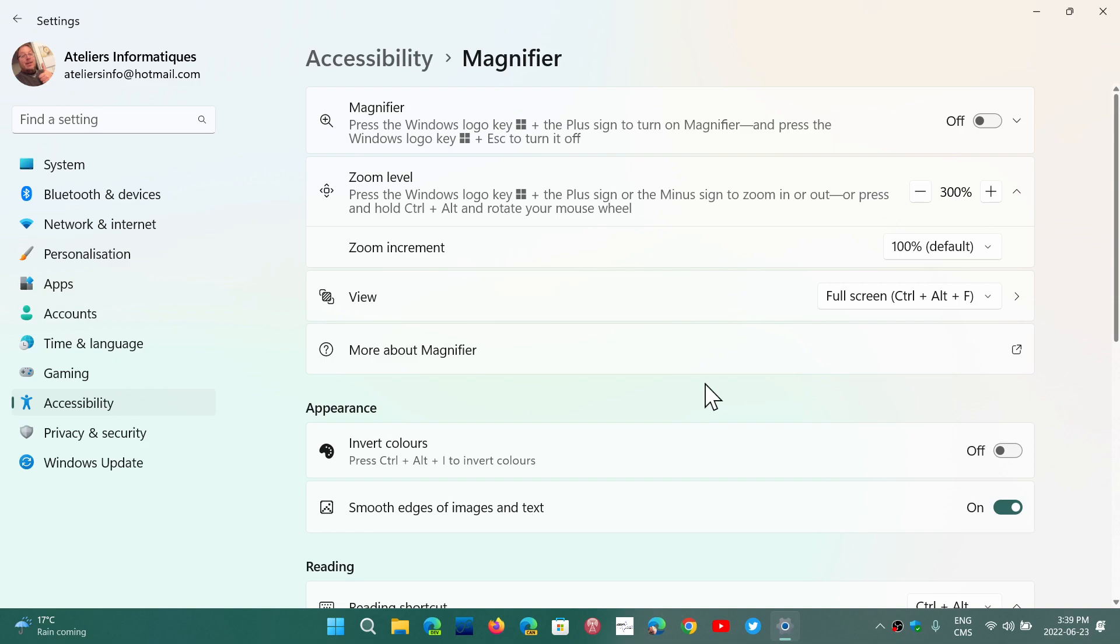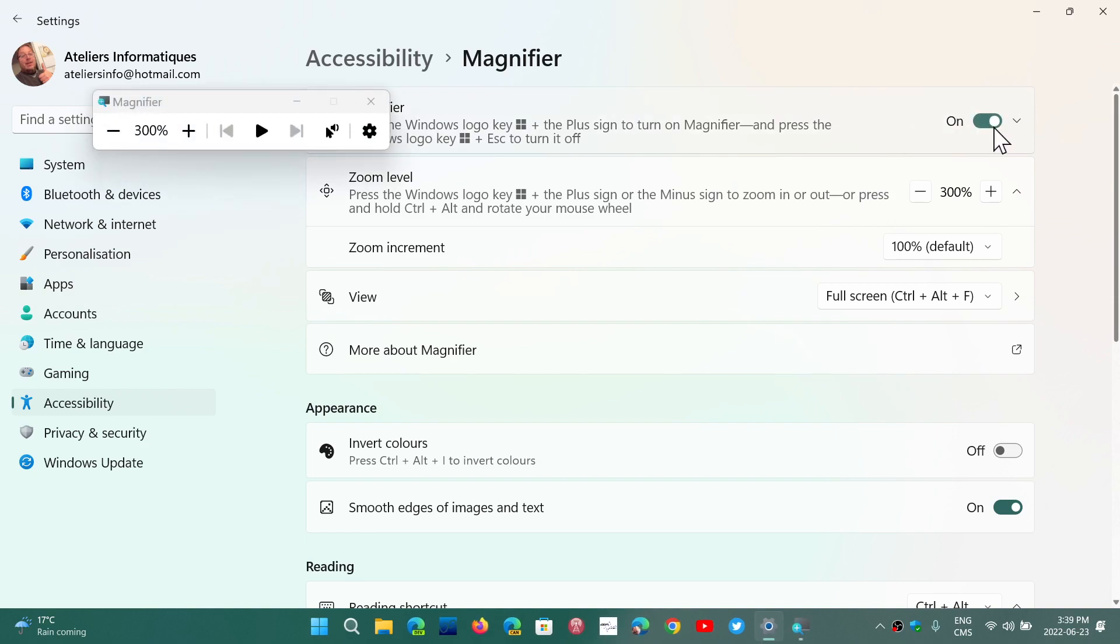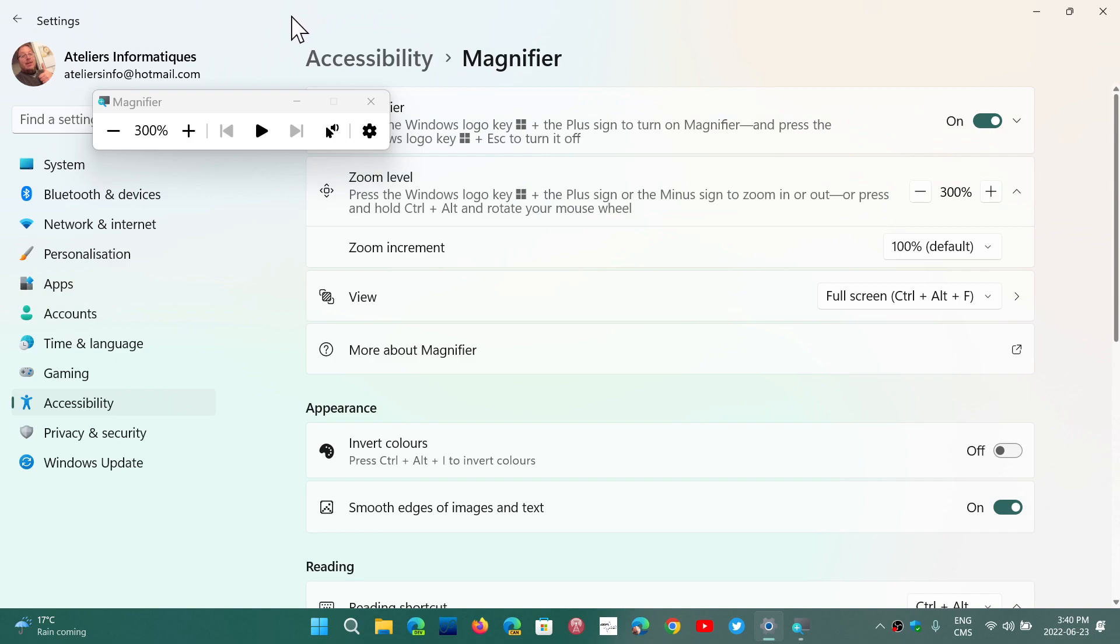Now the magnifier can be used to view full screen. What happens is that when you actually turn it on, you will actually be seeing part of that screen. Right now I'm zoomed at 300%. And by moving the mouse pointer, you actually can go through the different sections of the full screen.